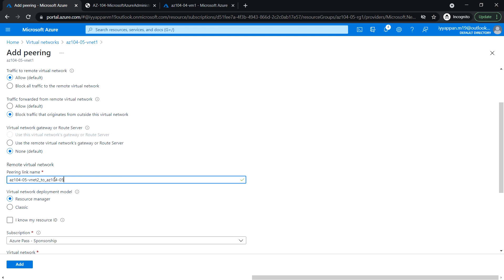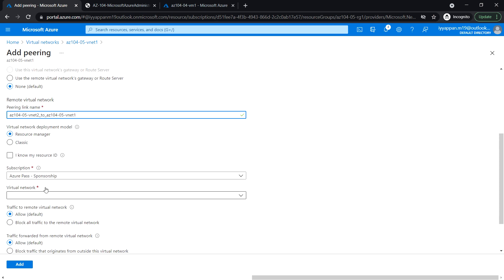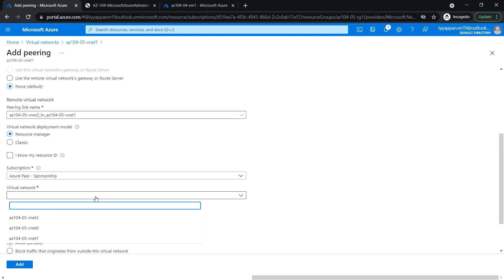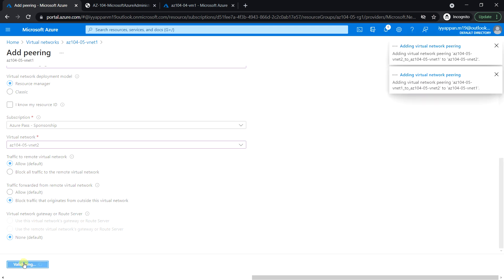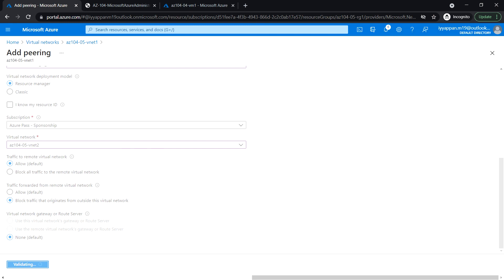Use similar settings as before. Select the deployment model as Resource Manager, leave unchecked, and select the virtual network as VNet2. Allow default, block traffic, and click Add. This step establishes two global peerings — one from VNet1 to VNet2 and the other from VNet2 to VNet1.